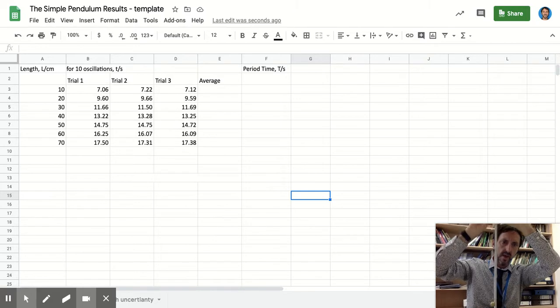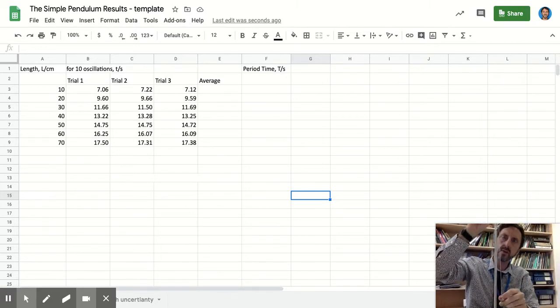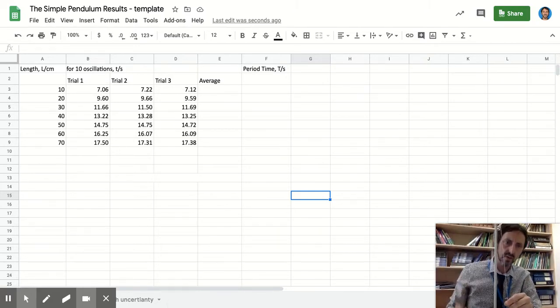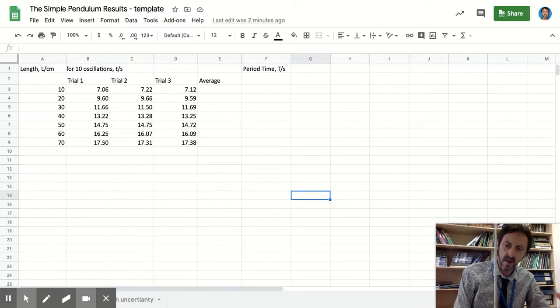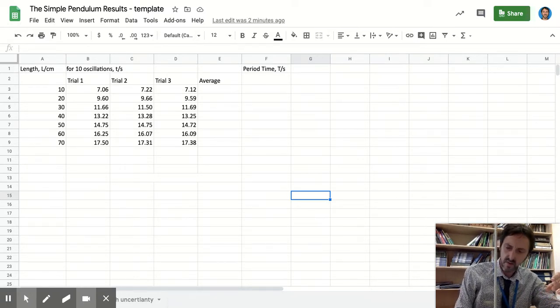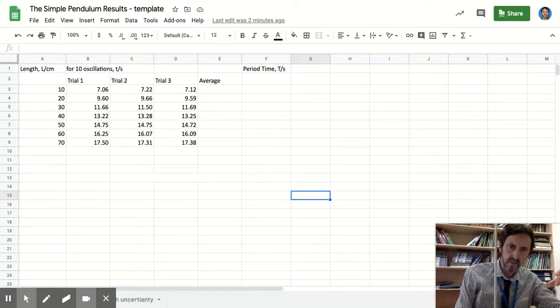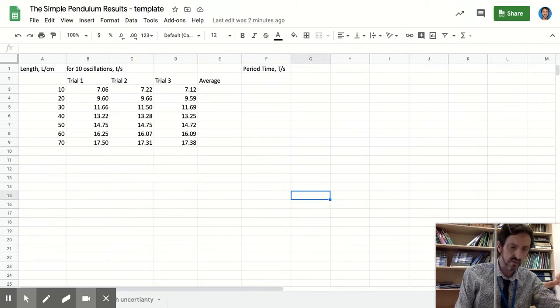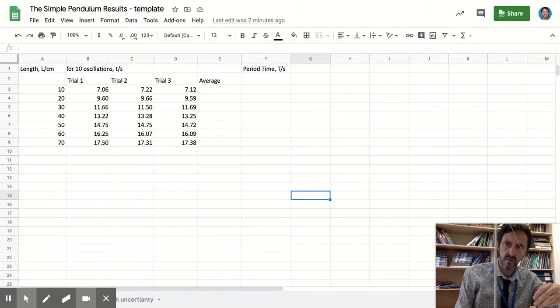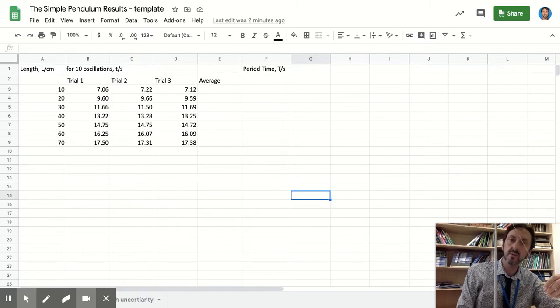A simple pendulum. We varied the length of the pendulum and measured the period time. The way we did that was we counted 10 complete oscillations and measured the time for 10 complete oscillations, and then we repeated that twice over. So we've got three trials for each length and the range was between 10 and 100 centimeters.